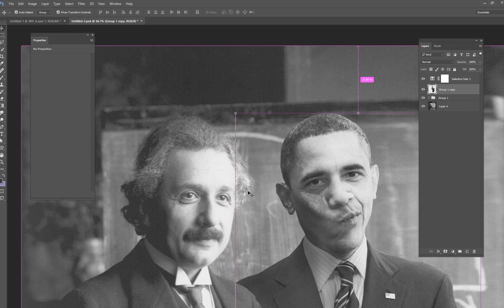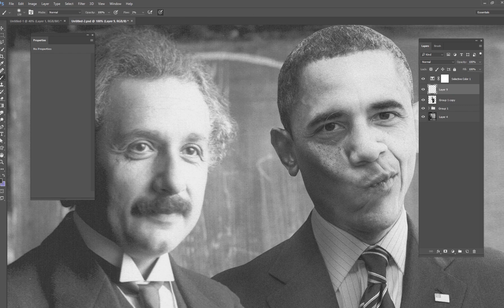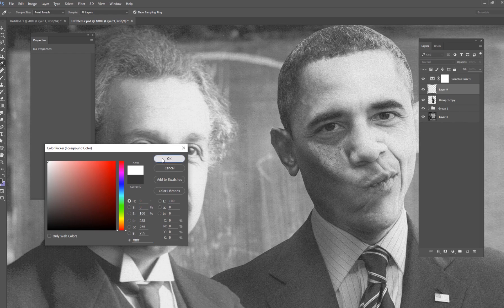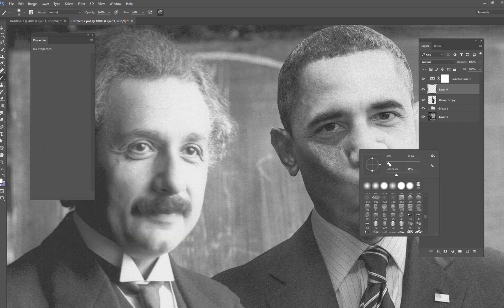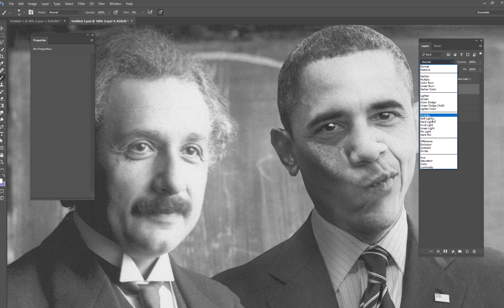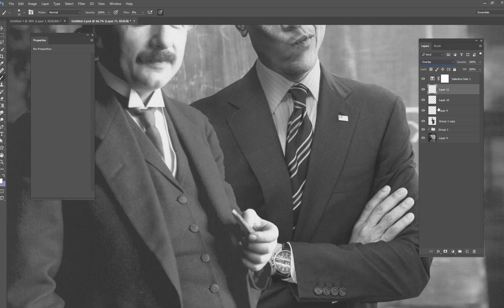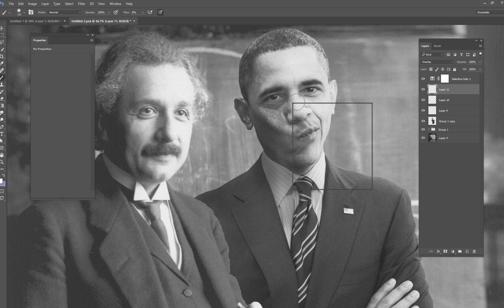Looking at Einstein's eyes, you can see he has nice little catch lights in them. Obama doesn't have those because he's not standing in front of a window. So we're going to draw them — just get a small brush and draw some little catch lights right in his eyes. I'll change that layer to Overlay and do it a couple more times to build up the effect. You can also use a larger brush on the overall eye area.